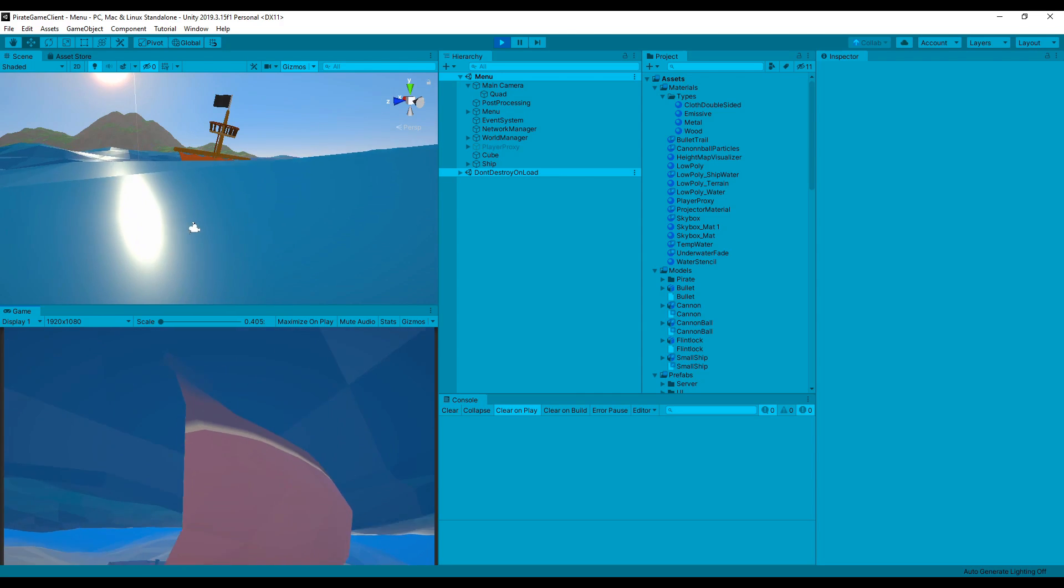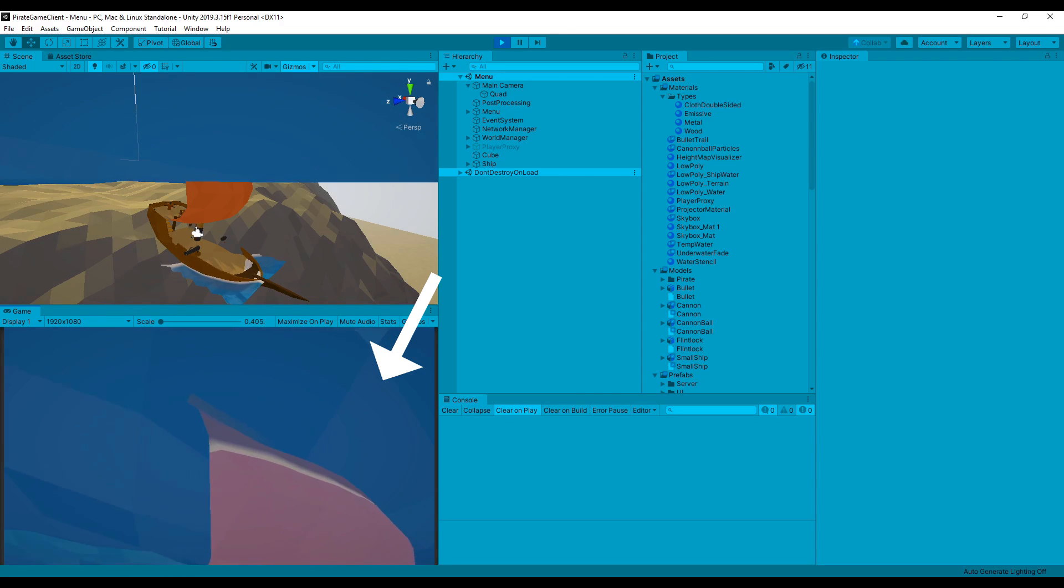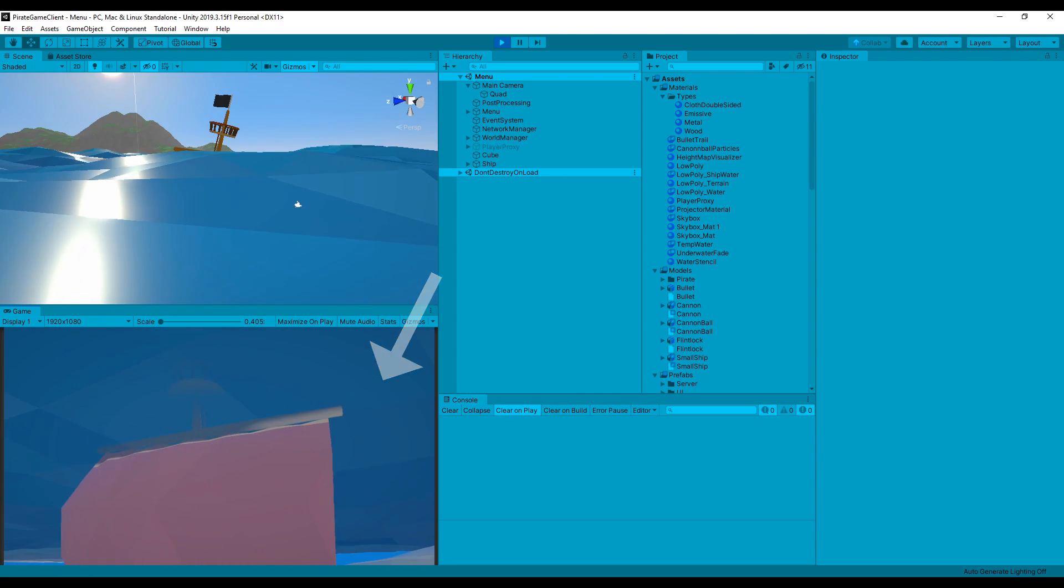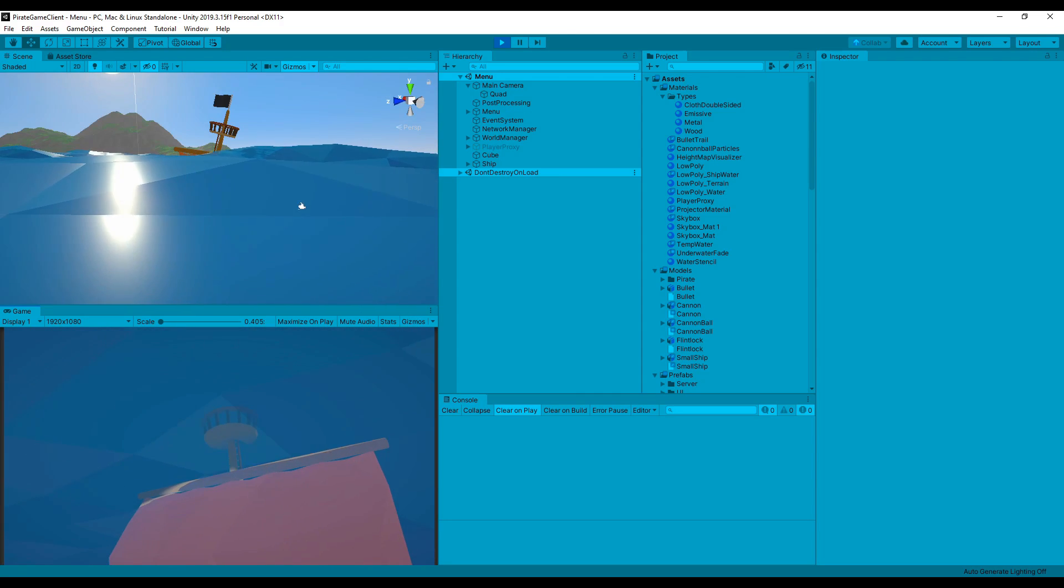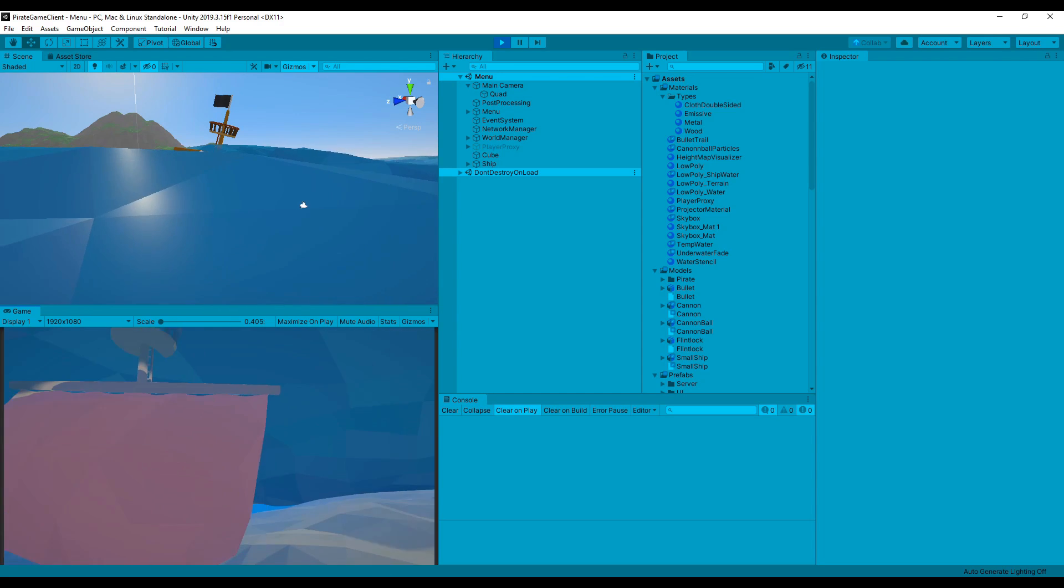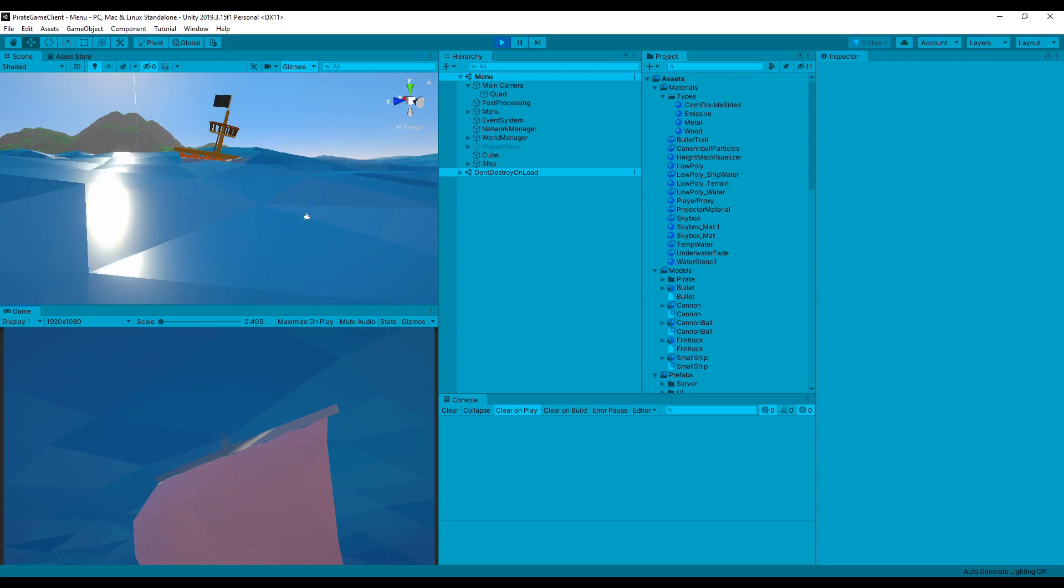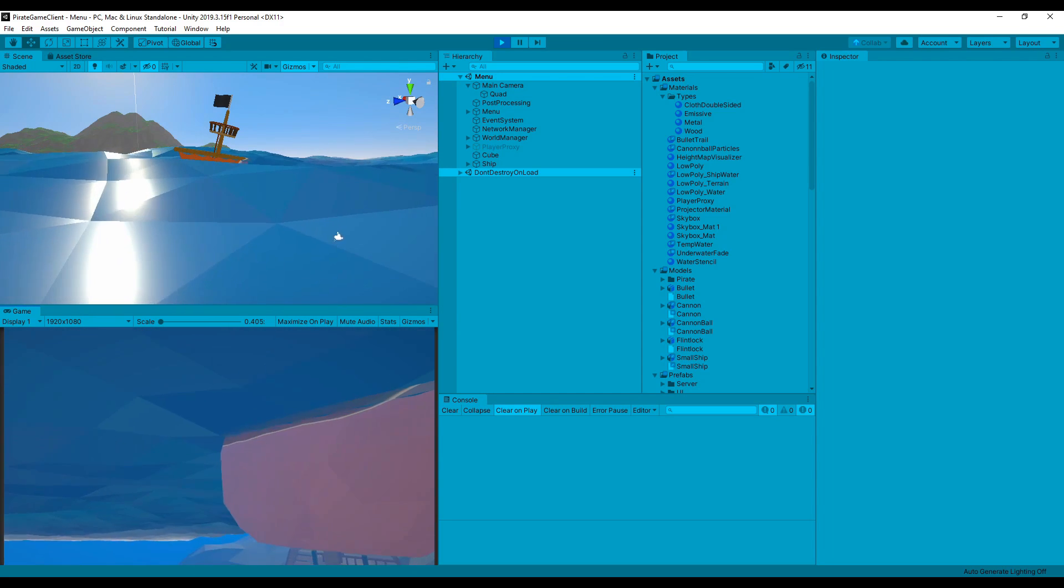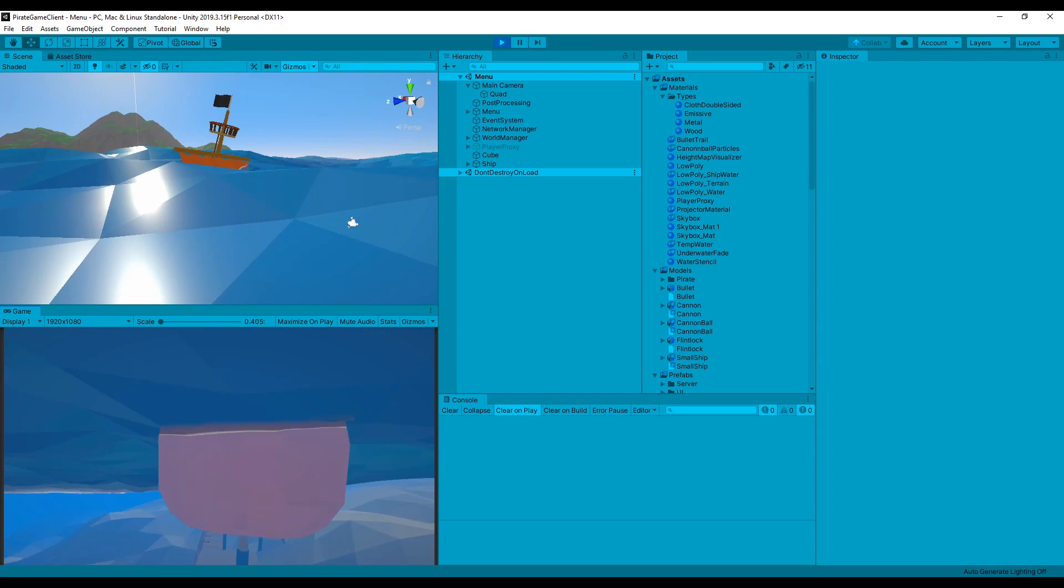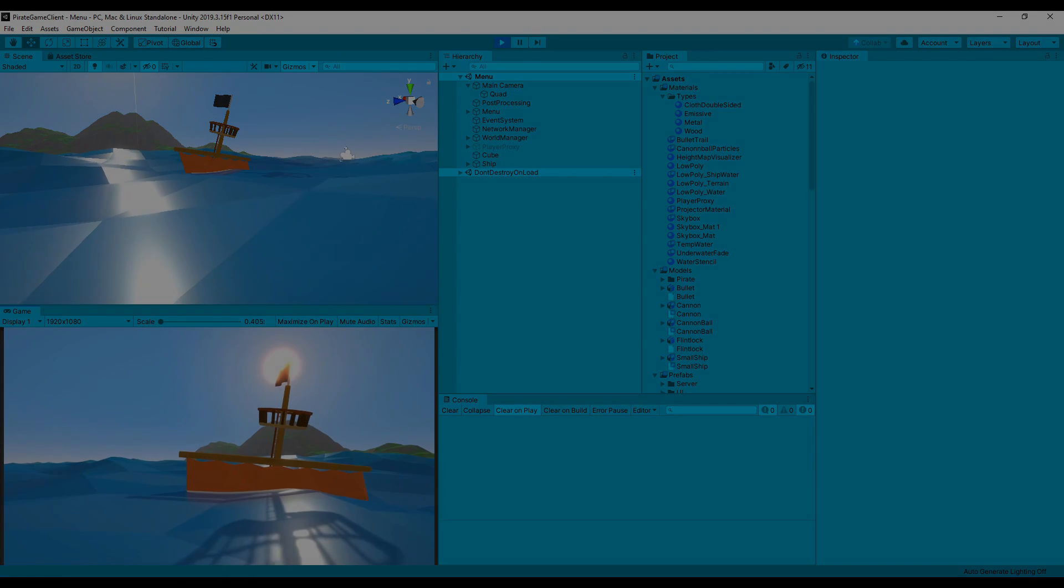Anyways, as you can see, the water fog doesn't affect the water plane itself, only other objects. This looks really strange right now, but once I modify the water shader, these edges should disappear, so that's what I'm going to work on for the rest of the evening.